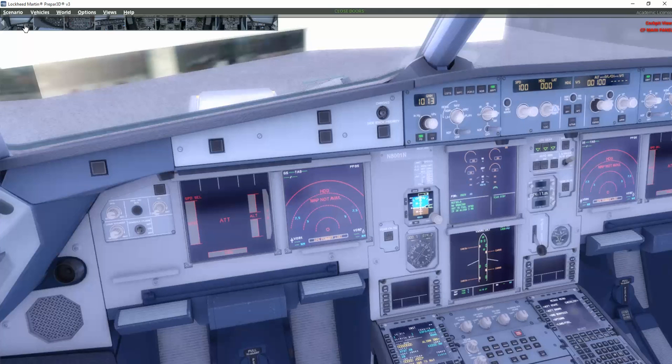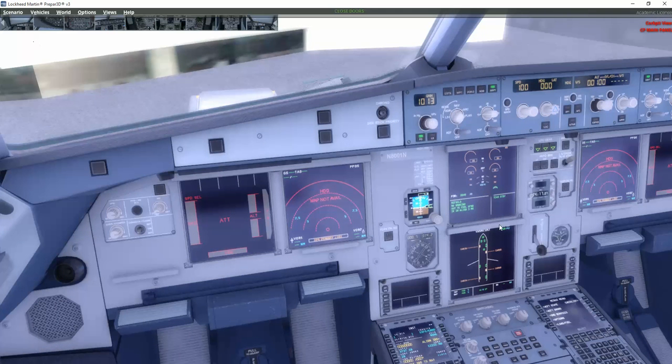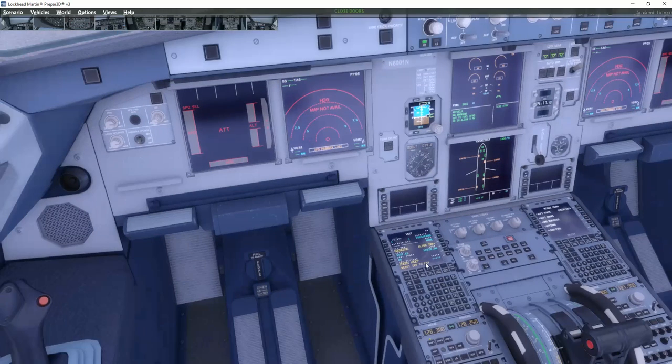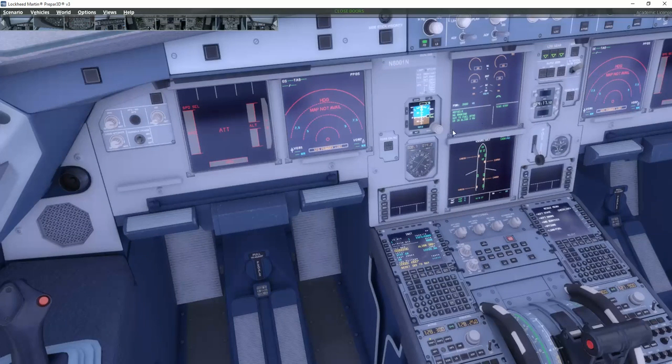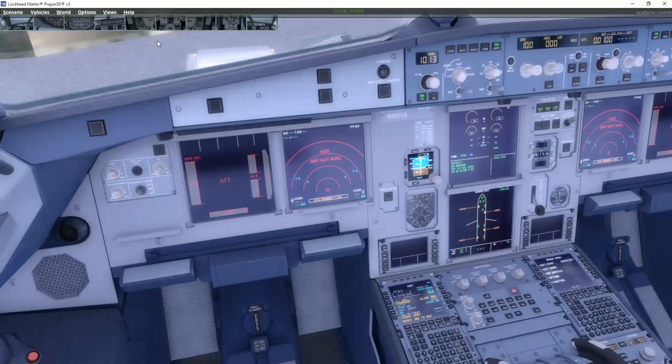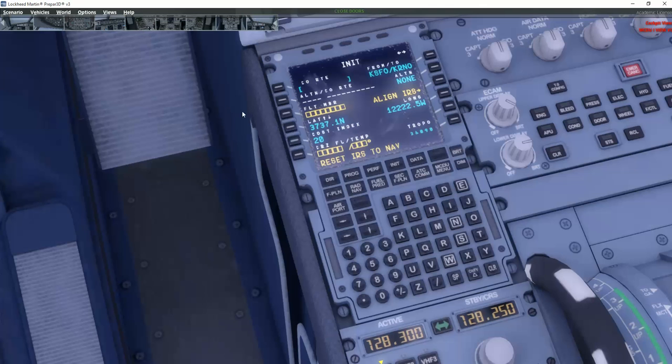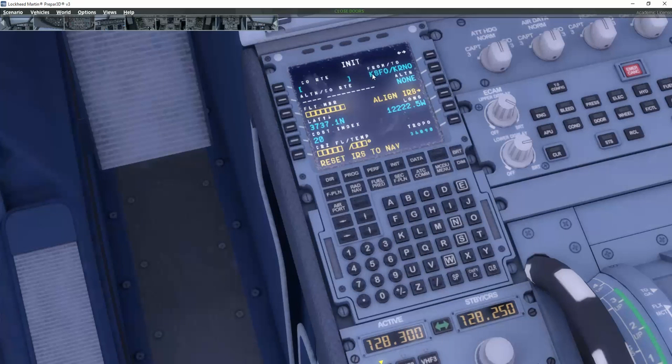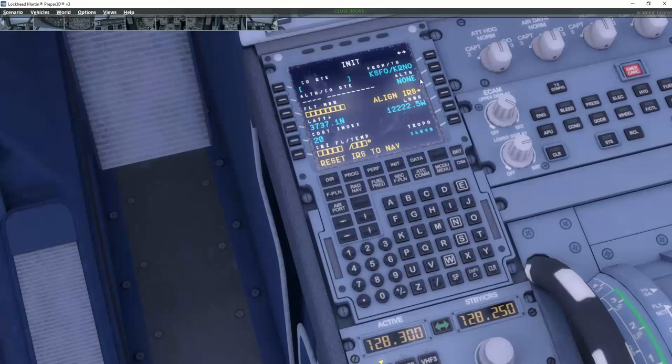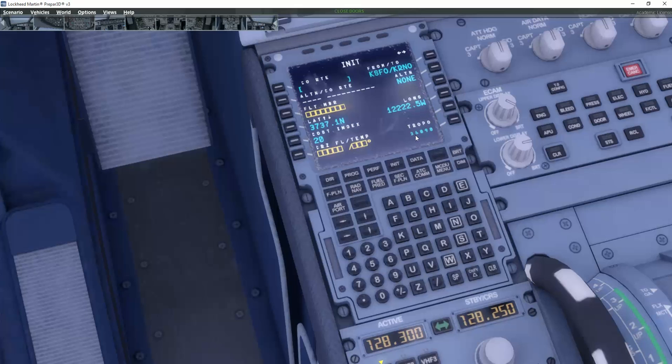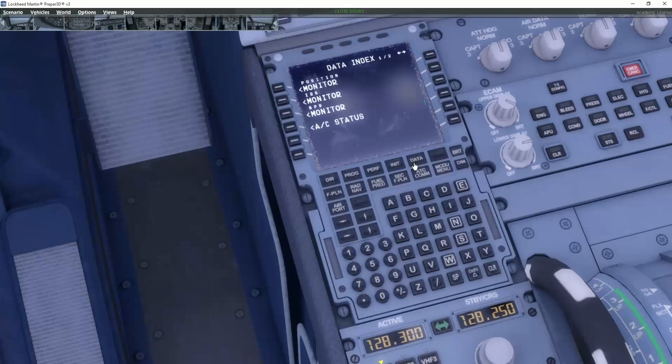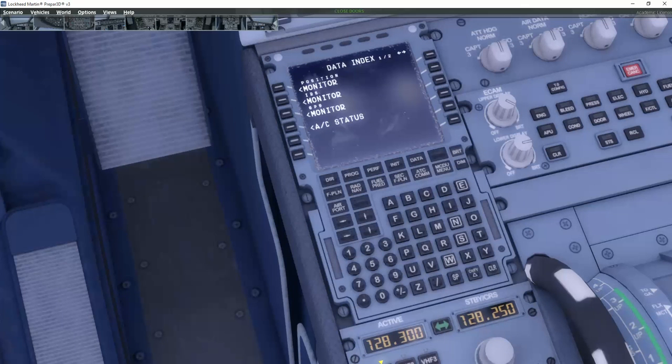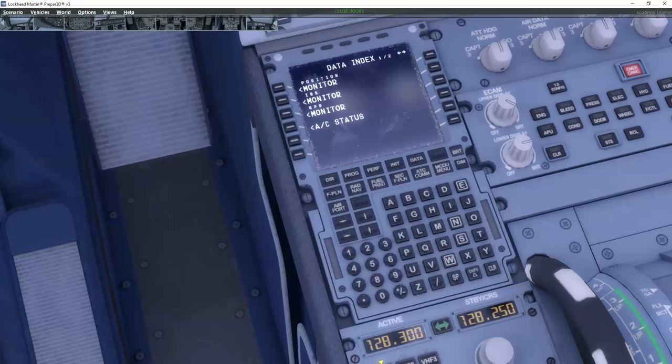Now you can see that our navigation systems are aligning here. And just to make sure that the IRS is here in the right place, we go up under align IRS. We put in KSFO to KRNO in the MCDU. And we just want to align them.